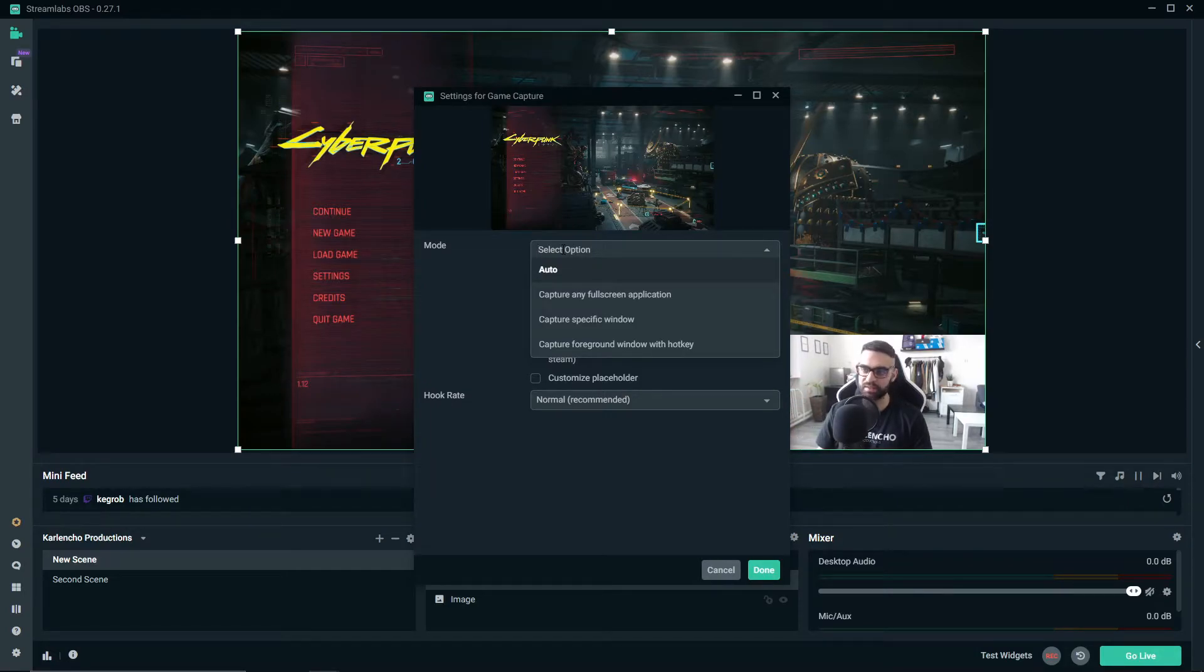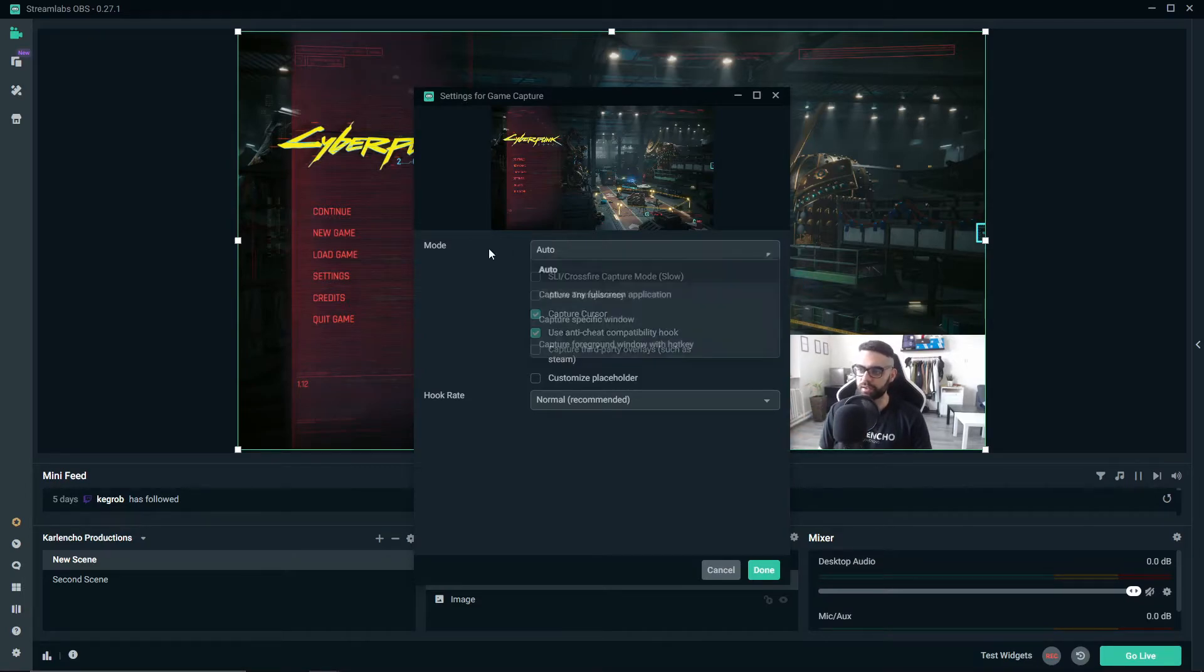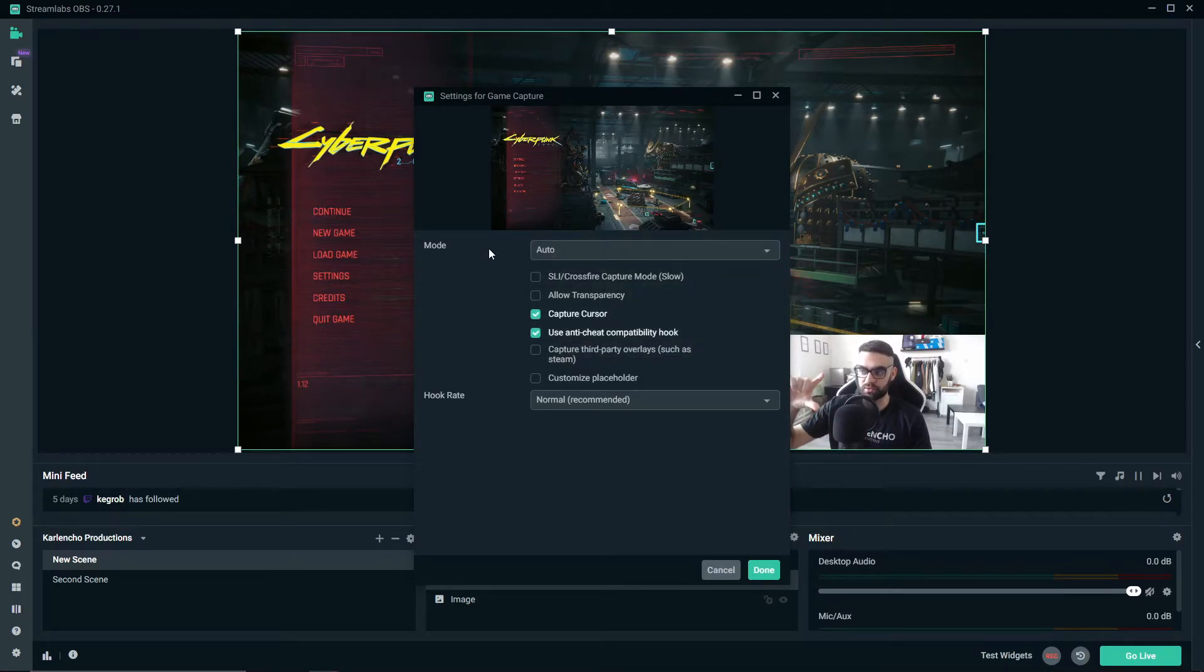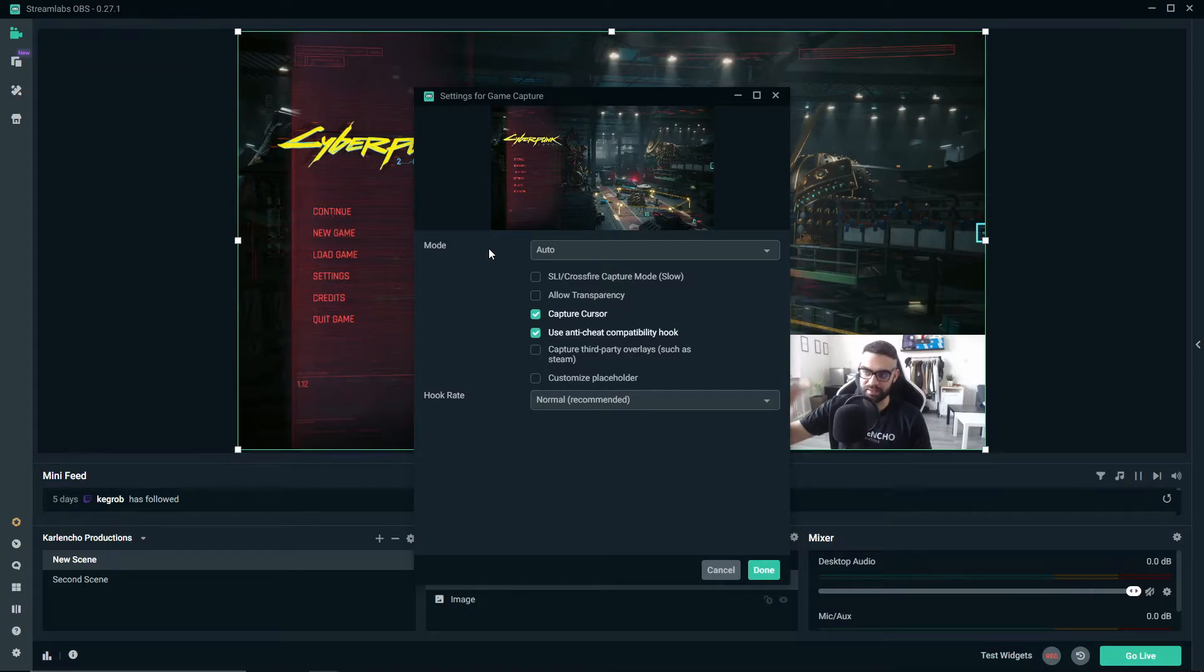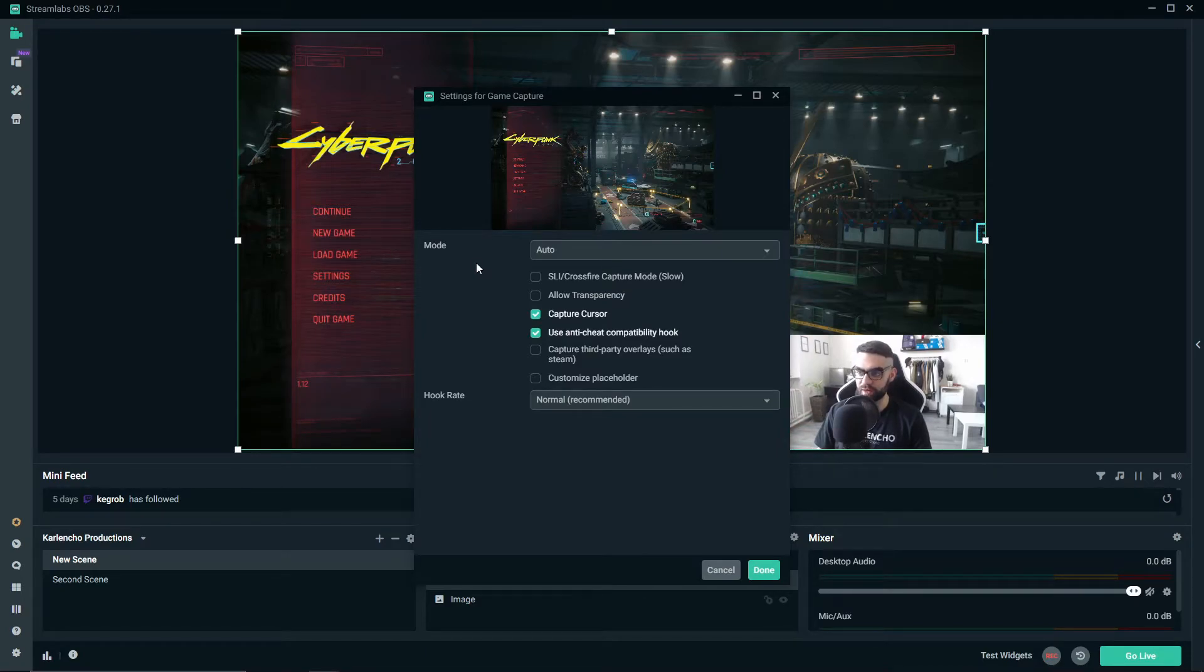So let's say you are playing Cyberpunk and then you switch to whatever other game. OBS will do a good job of detecting the game and switching the actual source based on what game you are currently running.